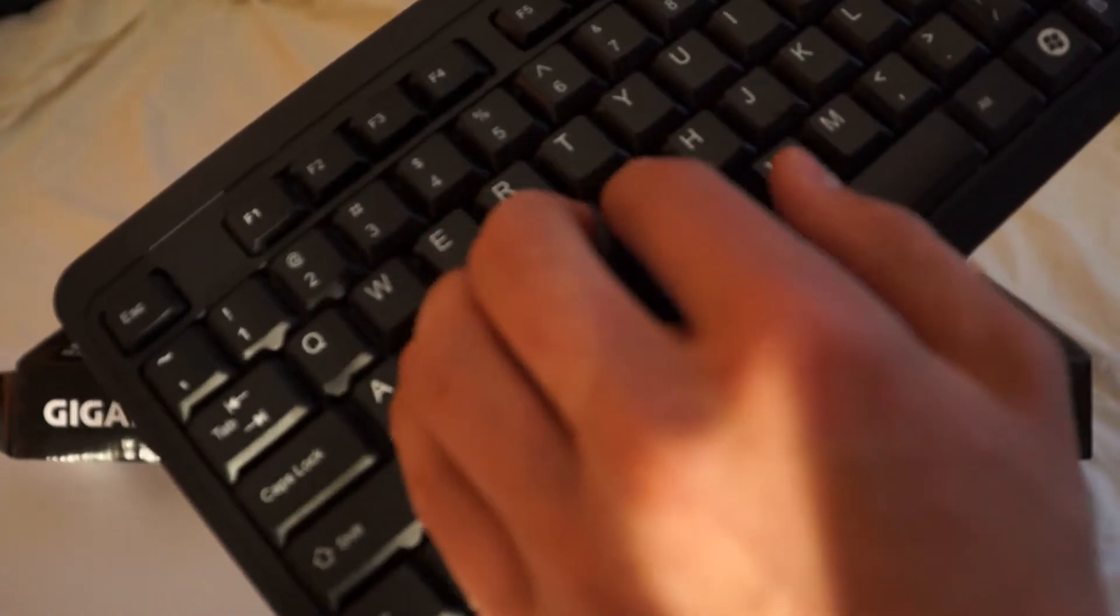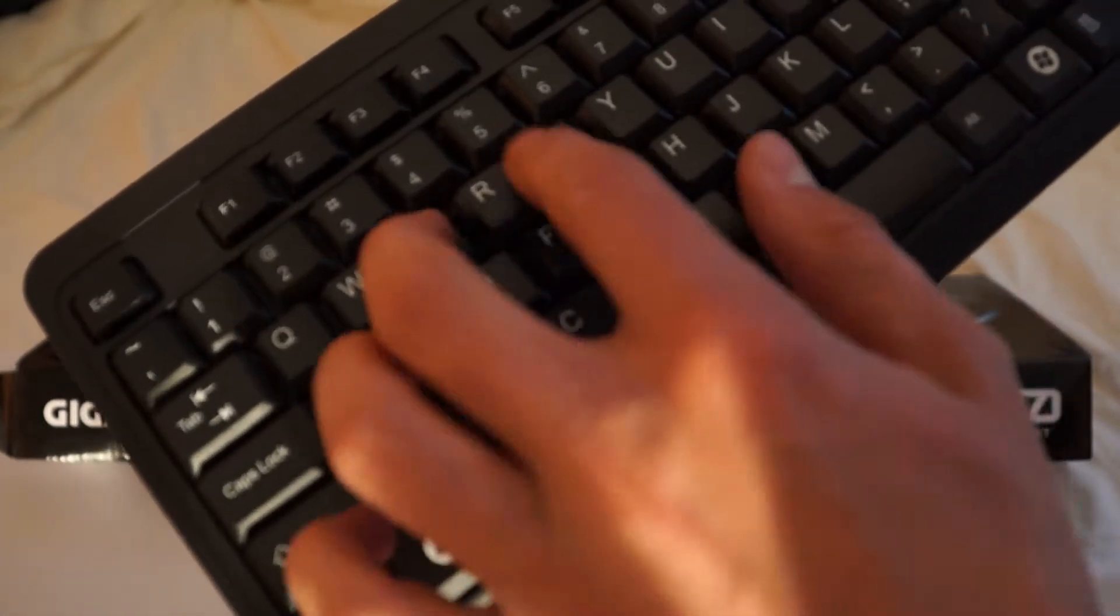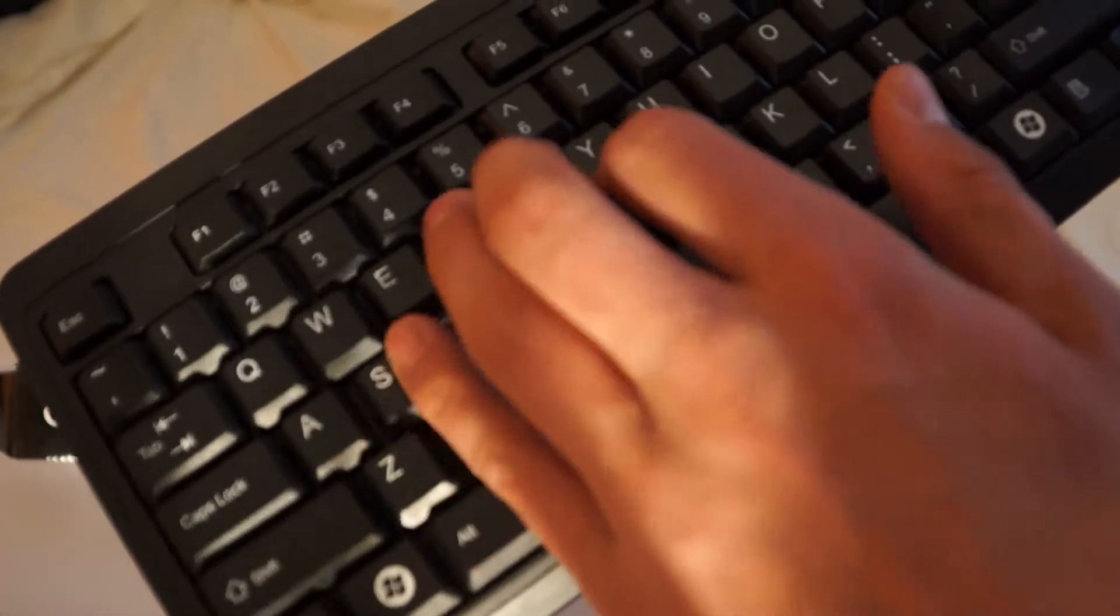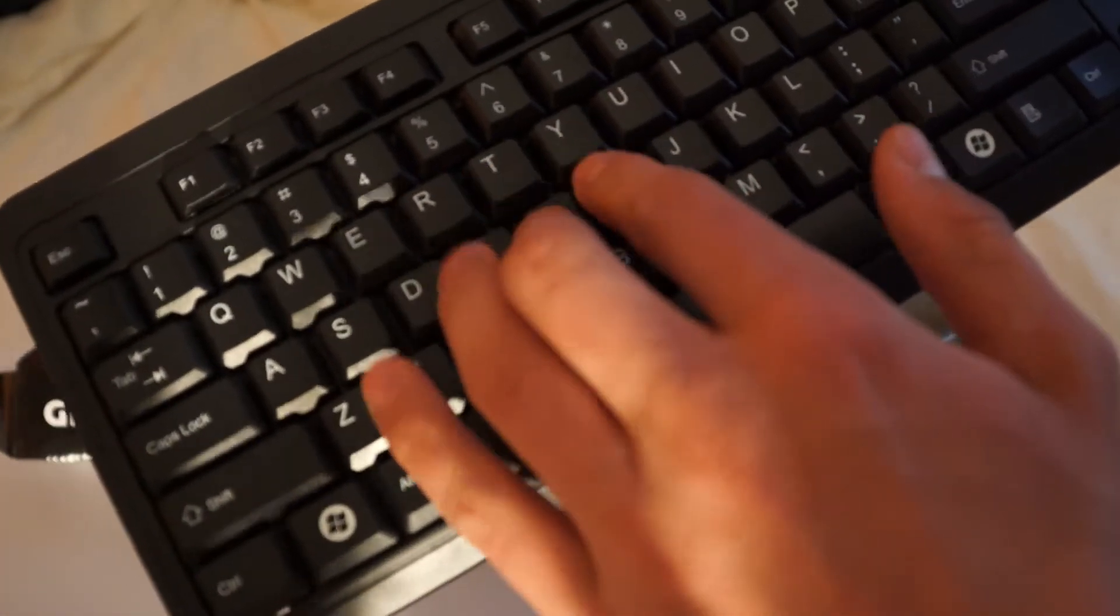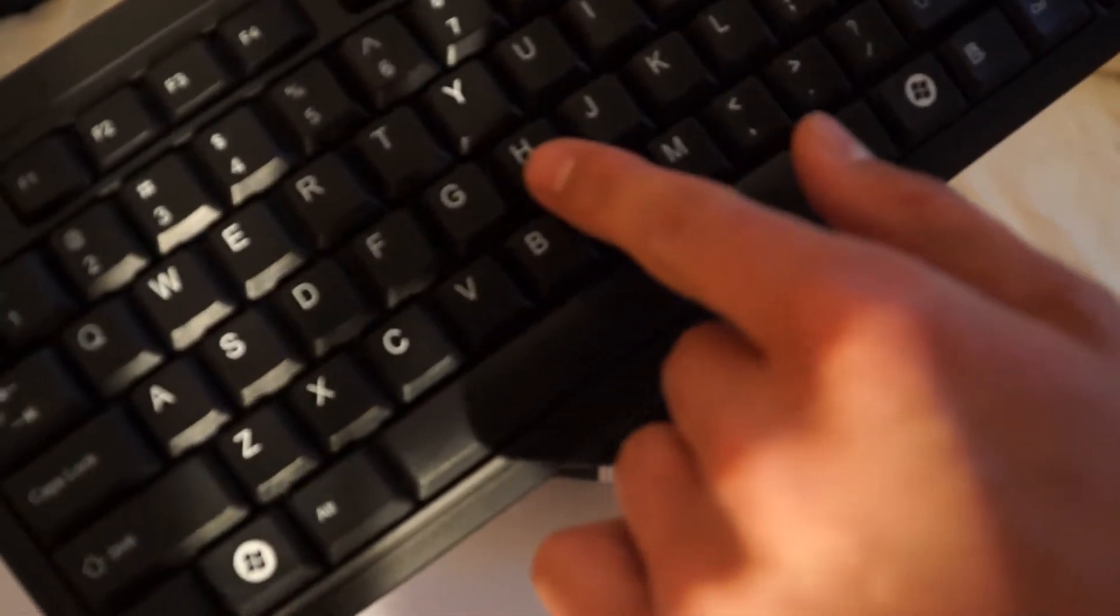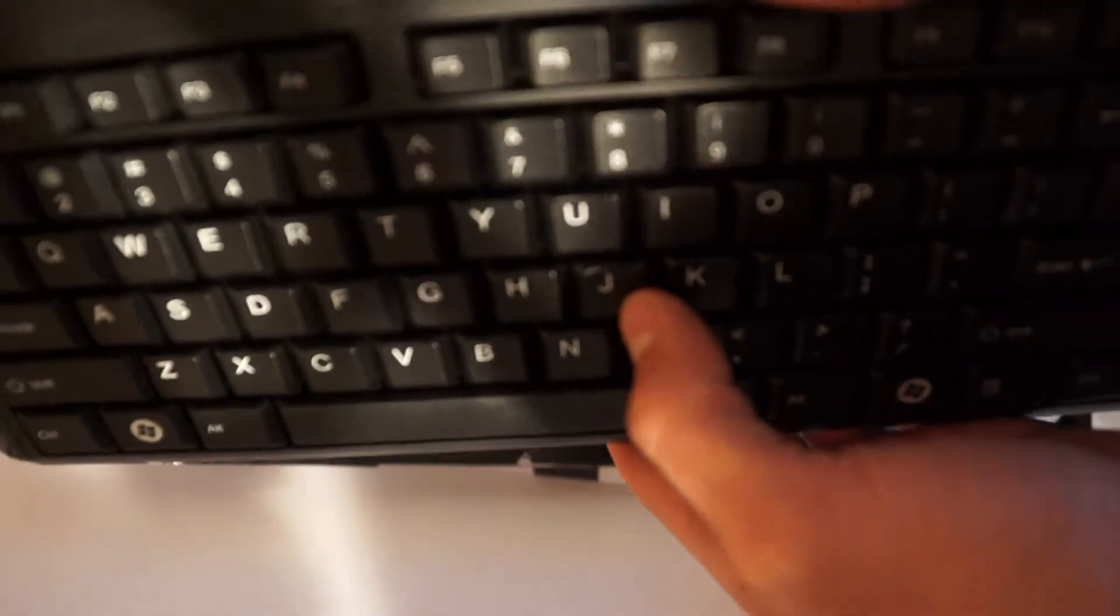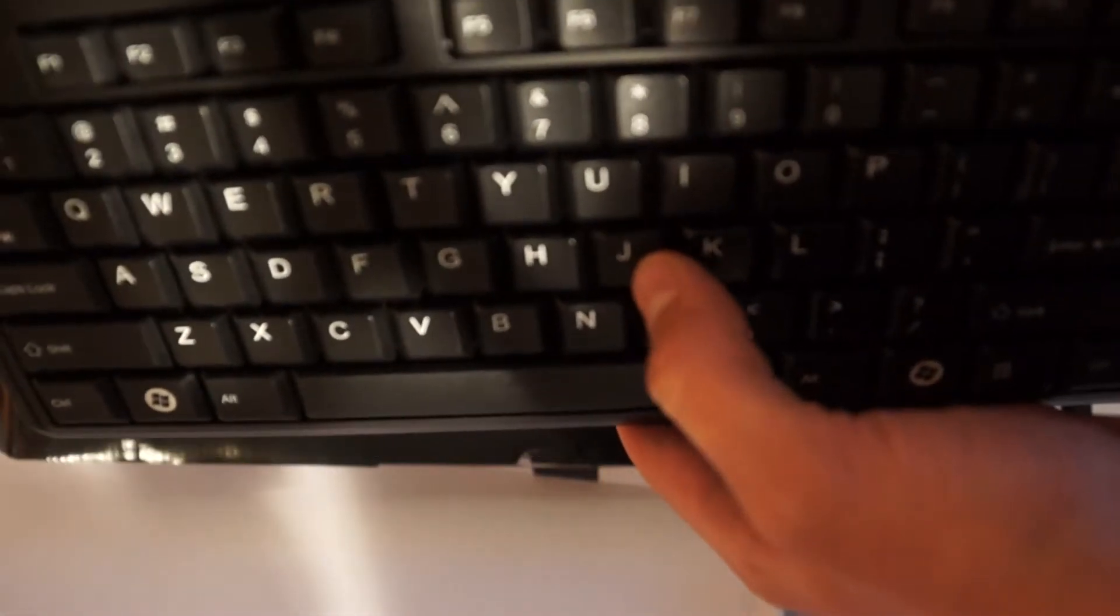This is what it sounds like when you're typing. The depression for the key is not very much at all. So you can type really fast with this.